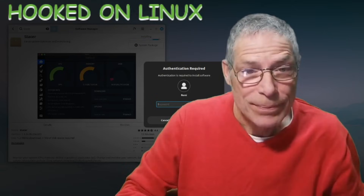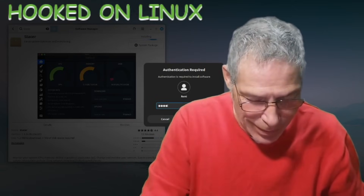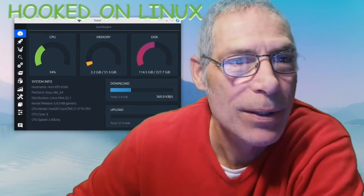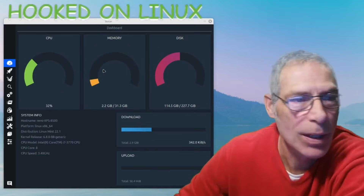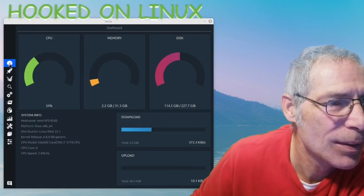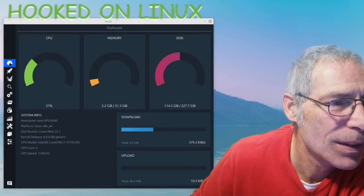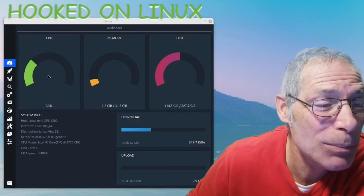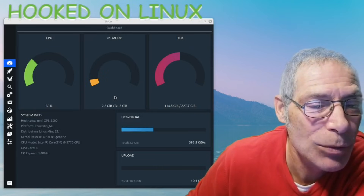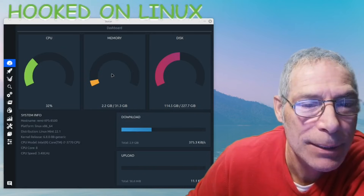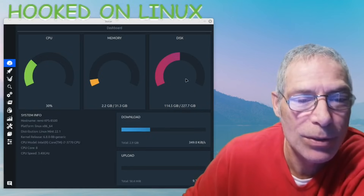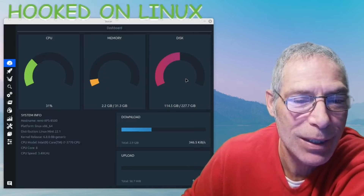There it is - there's Stacer! This is absolutely new to me. It says my CPU is running at 34%, I'm using 2.2 gigabytes of 31.3 gigabytes of memory, and I've got 114.5 gigs remaining on my 227.7 gigabyte hard drive.